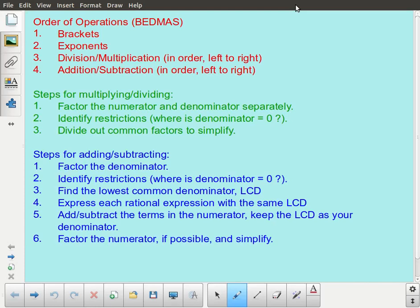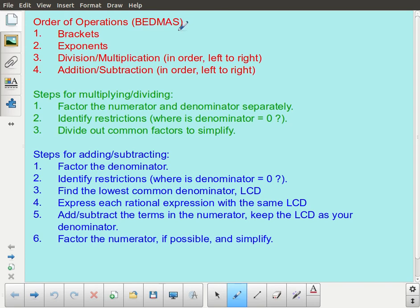For this next lesson on rational functions, we're not really going to do anything new. The focus of this lesson is on order of operations. One of the ways that we learn when we're young to remember our order of operations is BEDMAS, which is known as a mnemonic. It has these letters to help us remember the order.